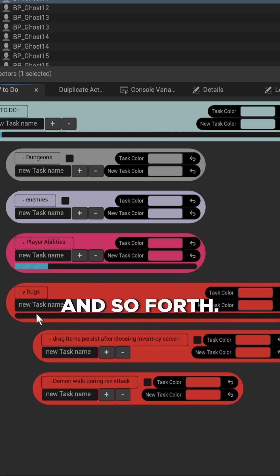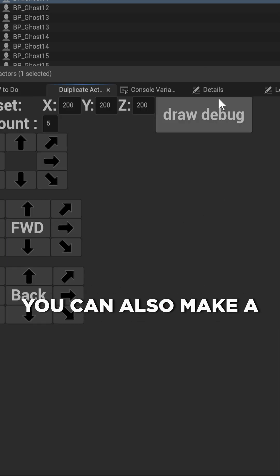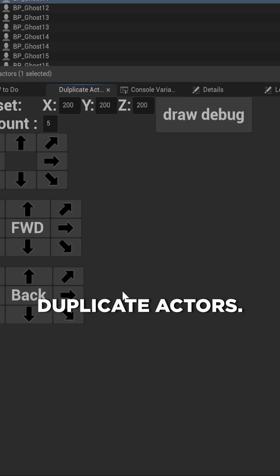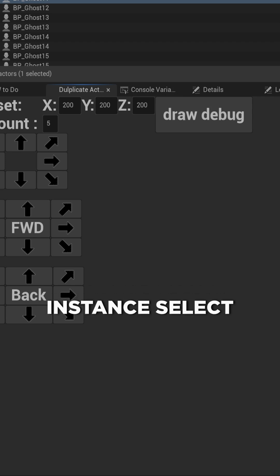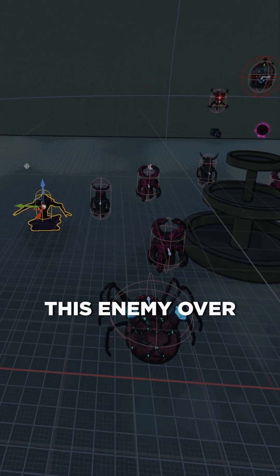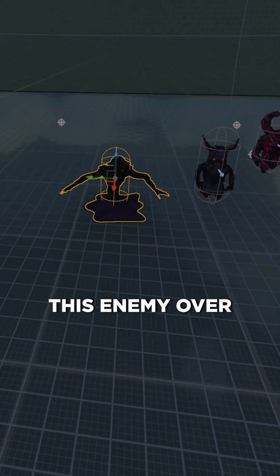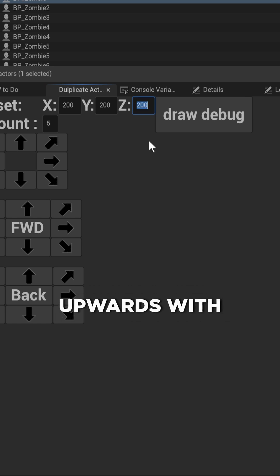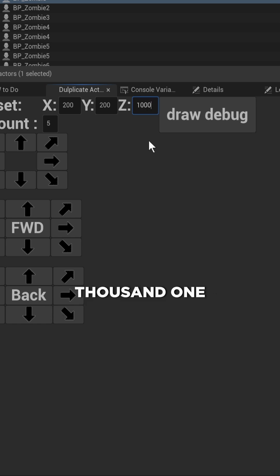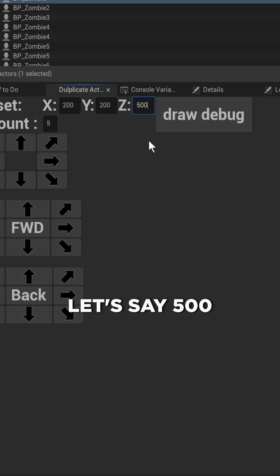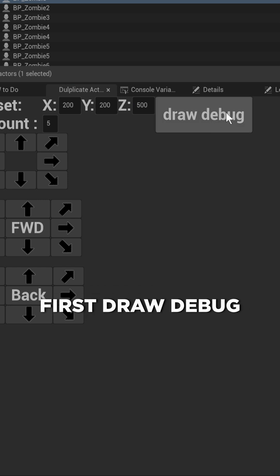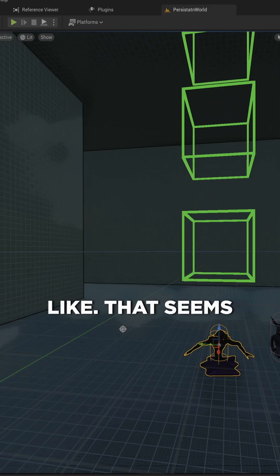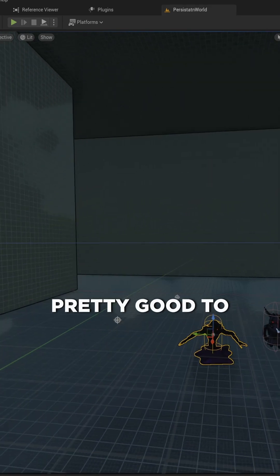You can also make a widget that lets you duplicate actors. So if I, for instance, select this enemy over here and I say duplicate it upwards with a distance of a thousand—well, let's say 500 units in between—then I can say first draw debug to check what that would look like. That seems